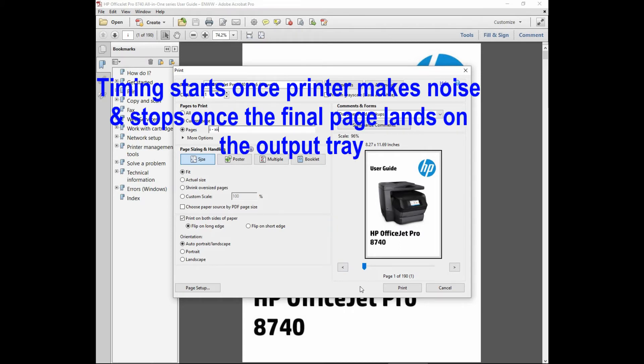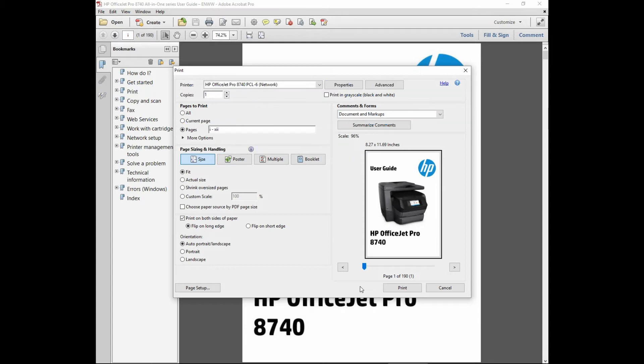The timing will start when the printer starts making some noises and the time will stop when the final page has landed on the output tray. Let us click on print.